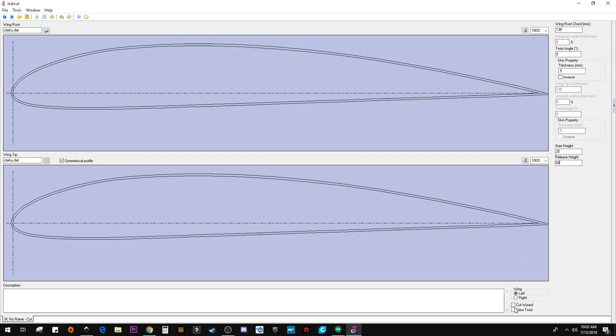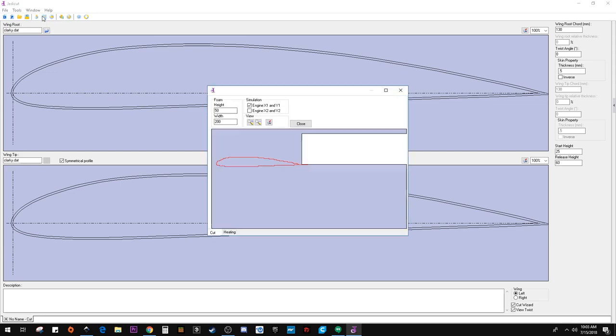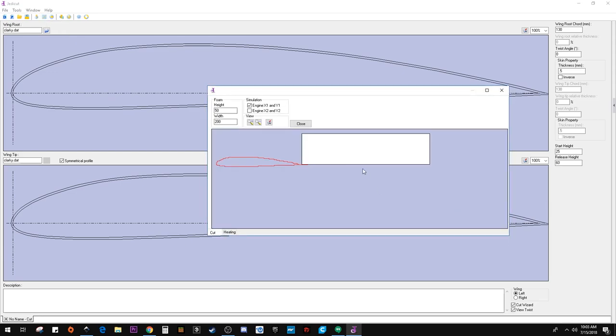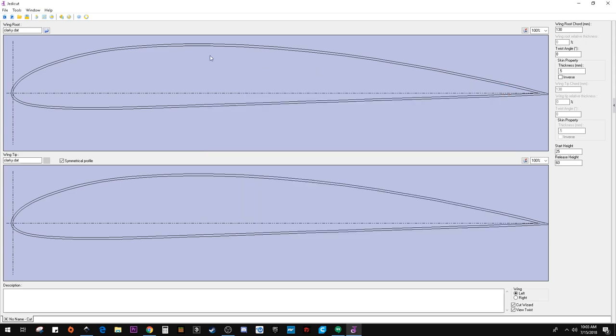And cut, check the cut wizard. And you can also add things like twist and that kind of stuff. But this is just a straight wing. Now we're going to go to the cut preview. And here you could kind of confirm that this thick of foam, the wing will actually fit inside of there, which it does. We don't really need to look at that too much.